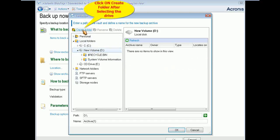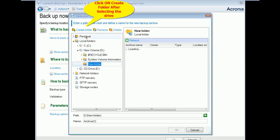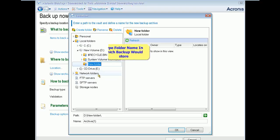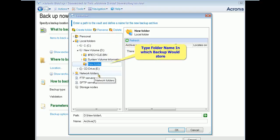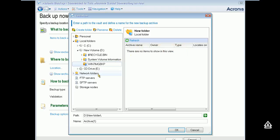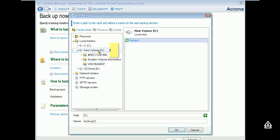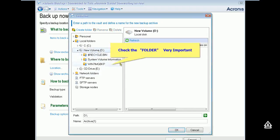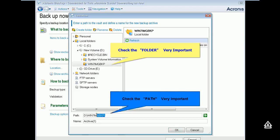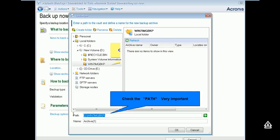After finalizing the destination volume make a folder under it so that your image can store in a folder. Before clicking OK, please ensure what you are backing and where it is going to store. This would be the final step of your backup. So please cross check.